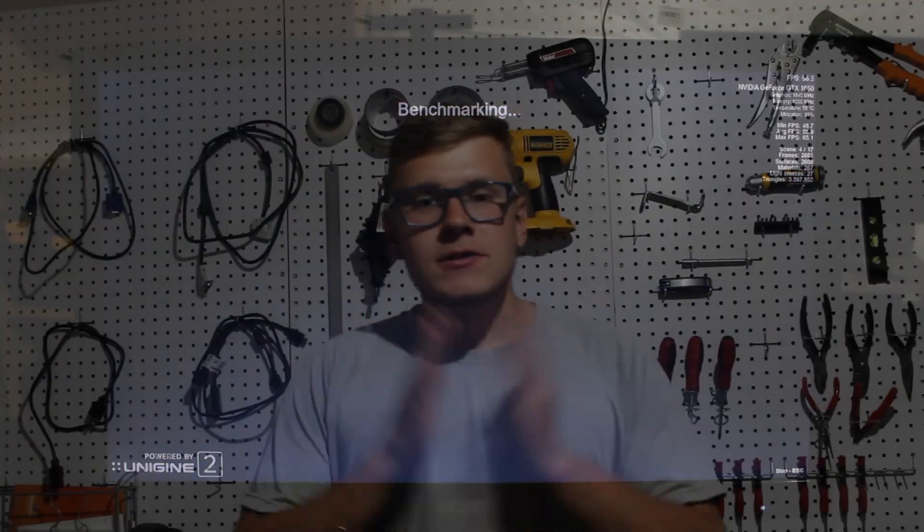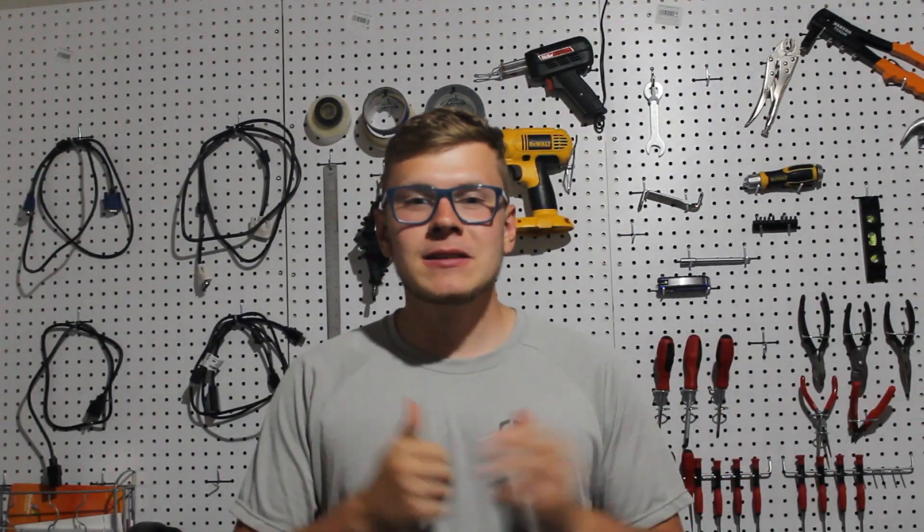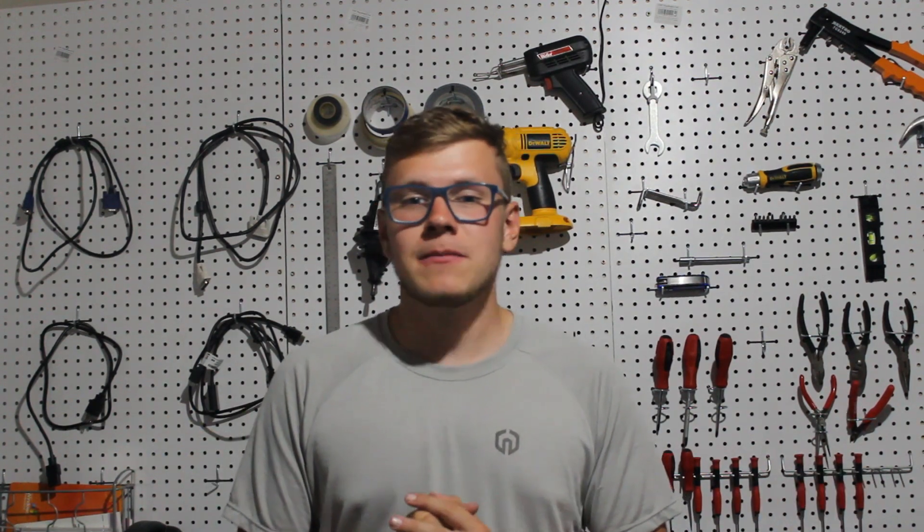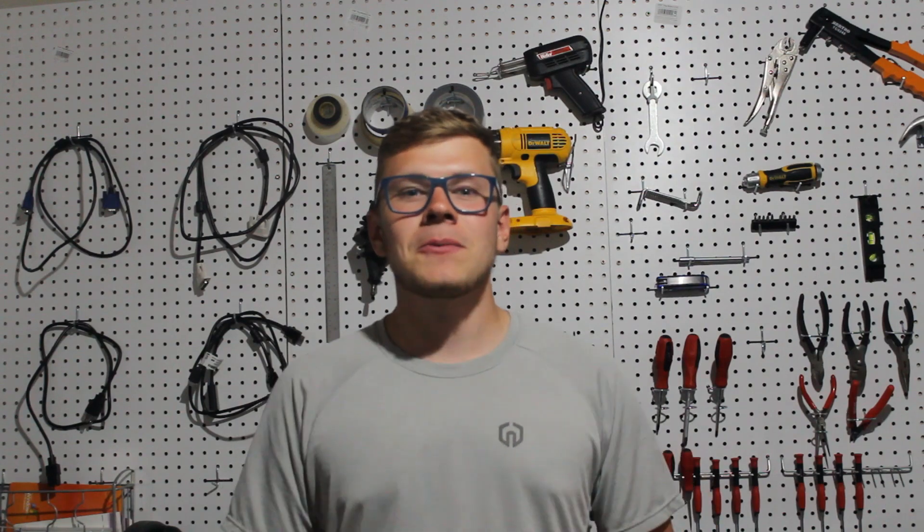So guys, I hope you enjoyed this sleeper PC build. Honestly this was a lot of fun and I'd honestly like to do another one in the future sometime maybe. So I hope you guys enjoyed it. Thank you so much for watching and I'll catch you guys in the next one.